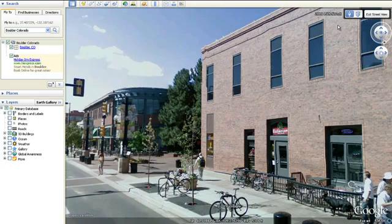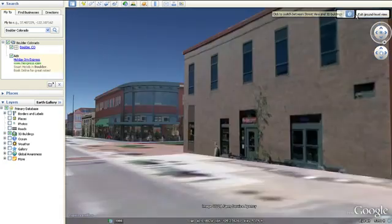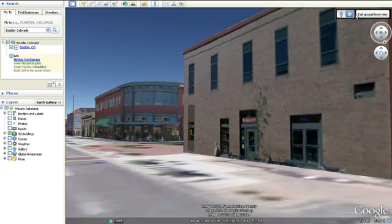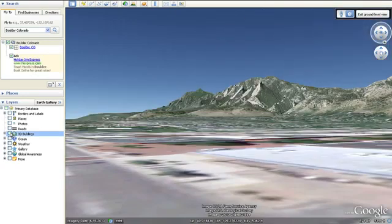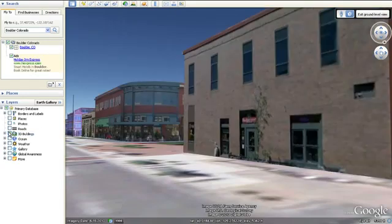You can also see what this location looks like in 3D. Toggle between Street View and Ground Level View with 3D Buildings. When you're in the Ground Level View, make sure the 3D Buildings layer is turned on for a more enhanced experience.